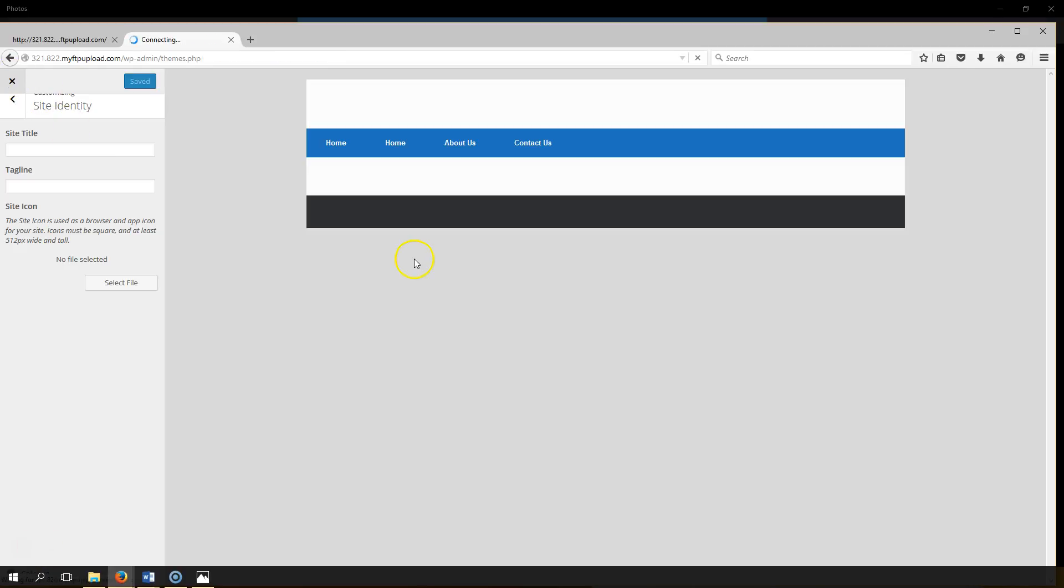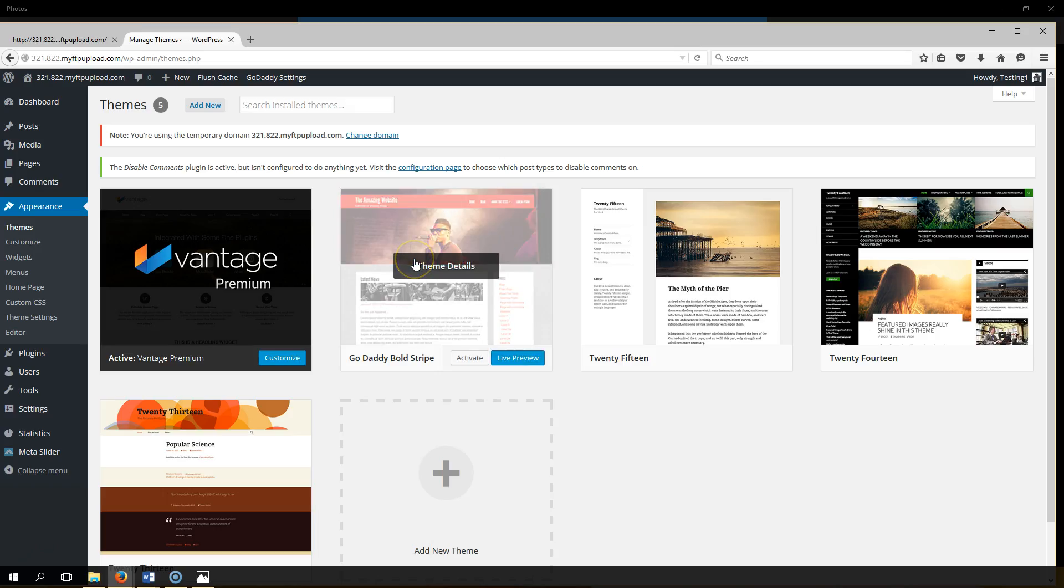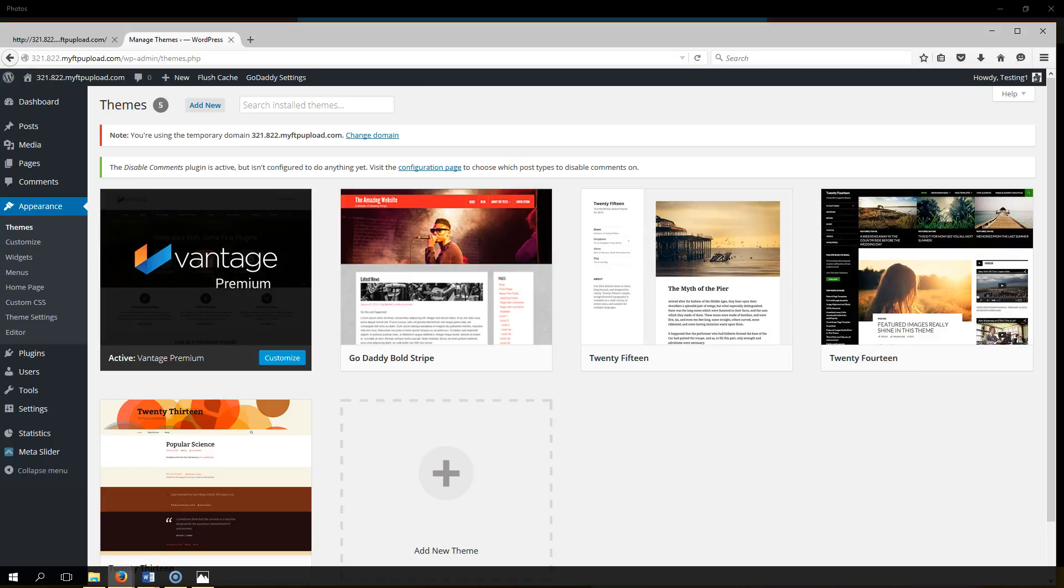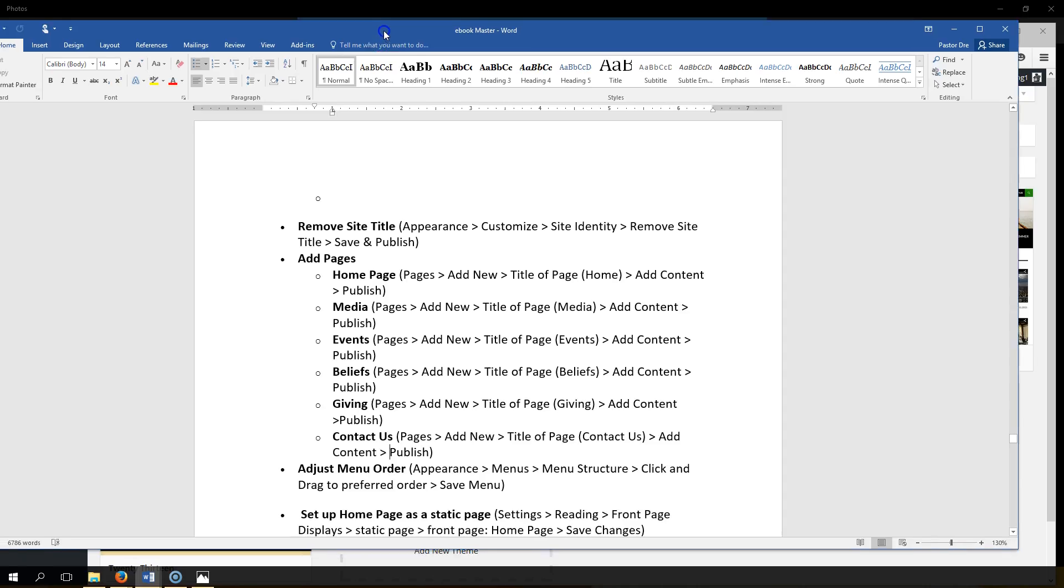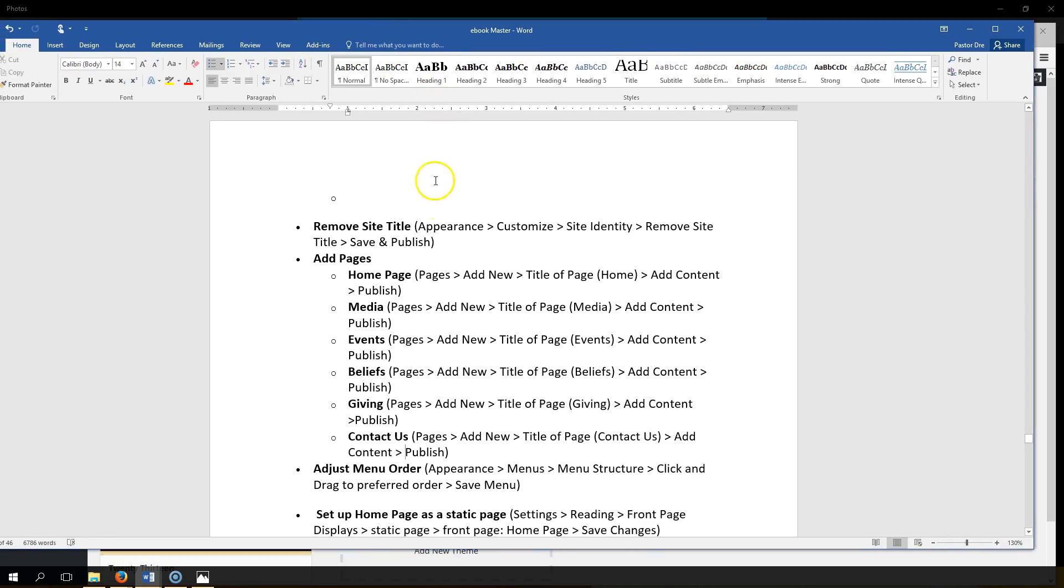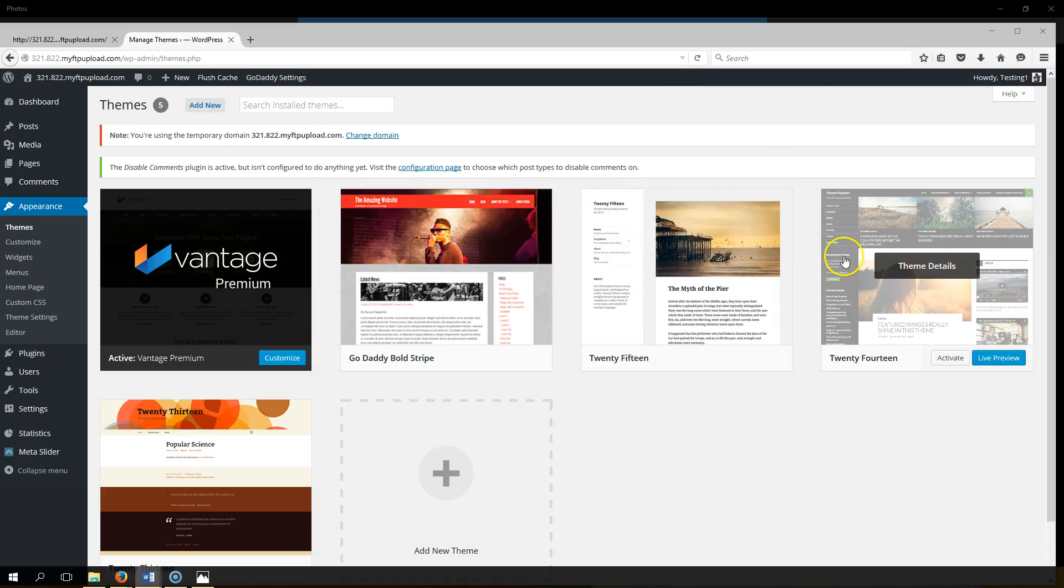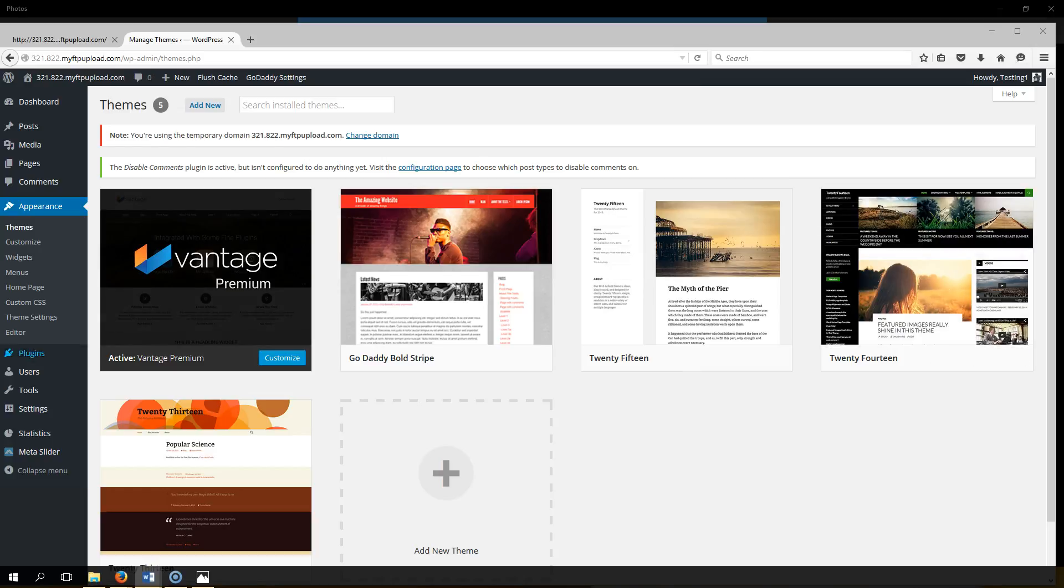Okay, now we're going to go back to our dashboard and we're going to add some pages. So here's our dashboard. Now this is what we're covering in the ebook, in case you're following along in the ebook, we're right here where it says add pages.